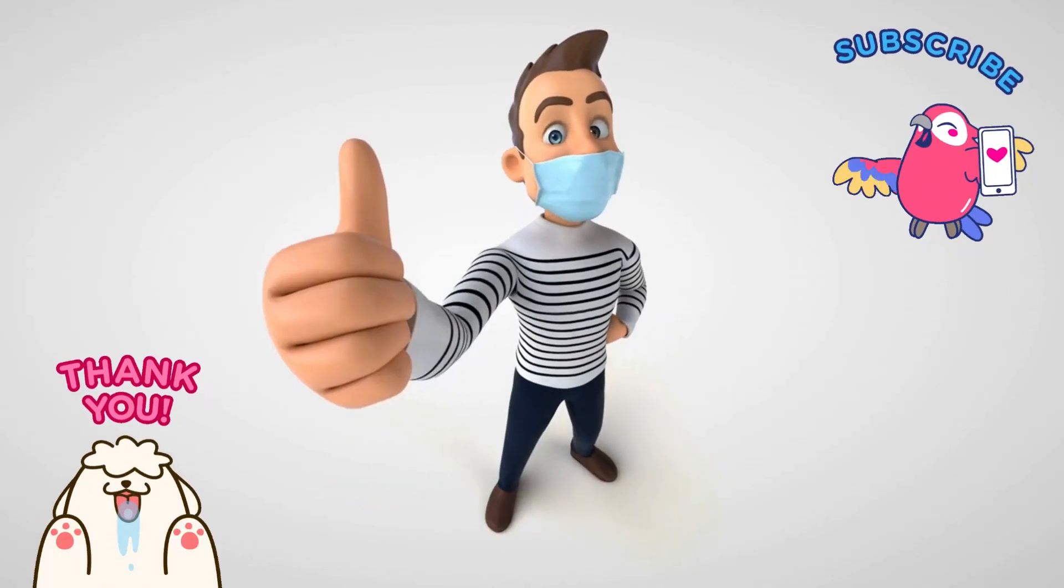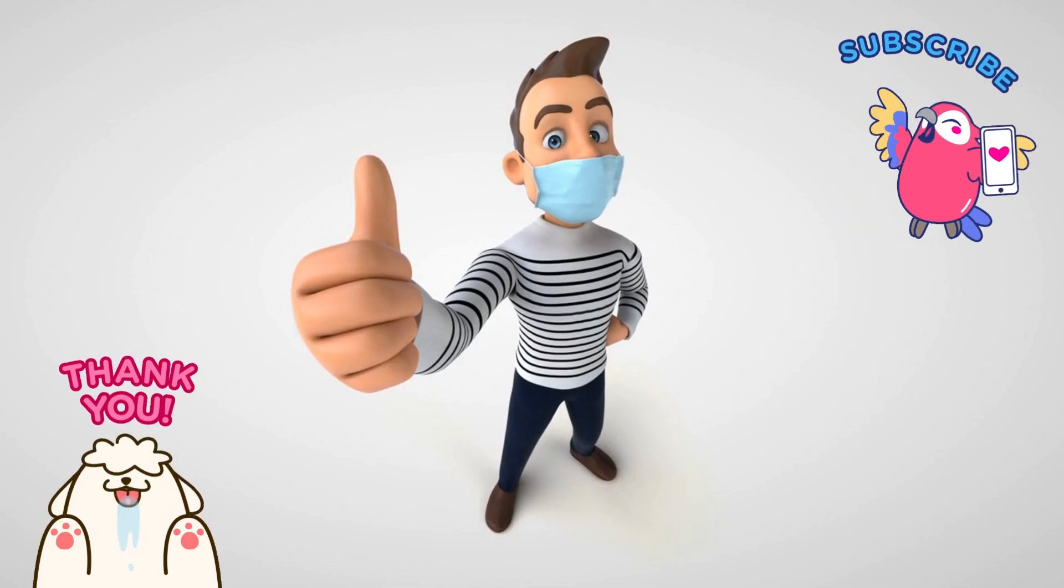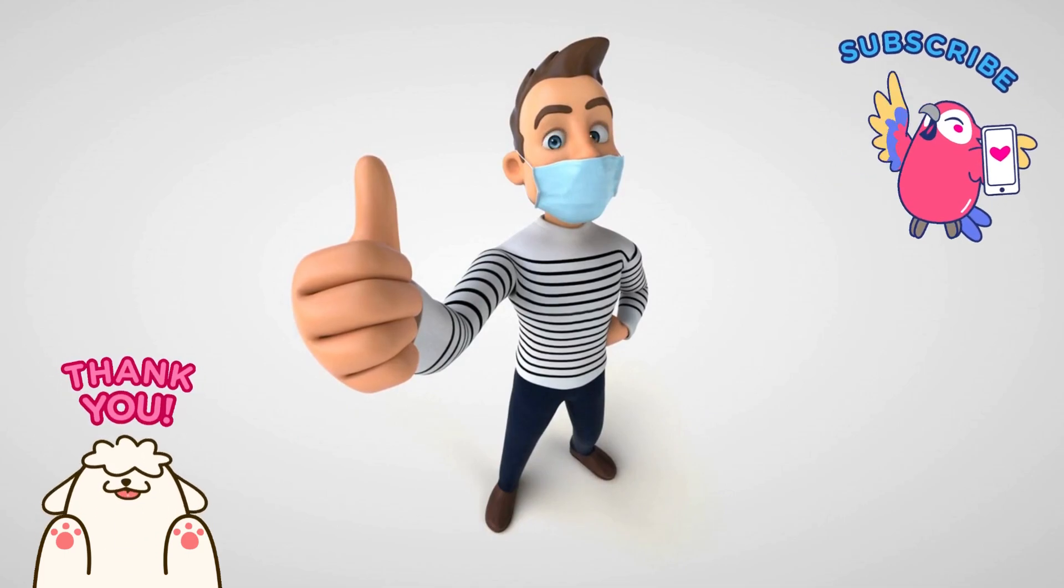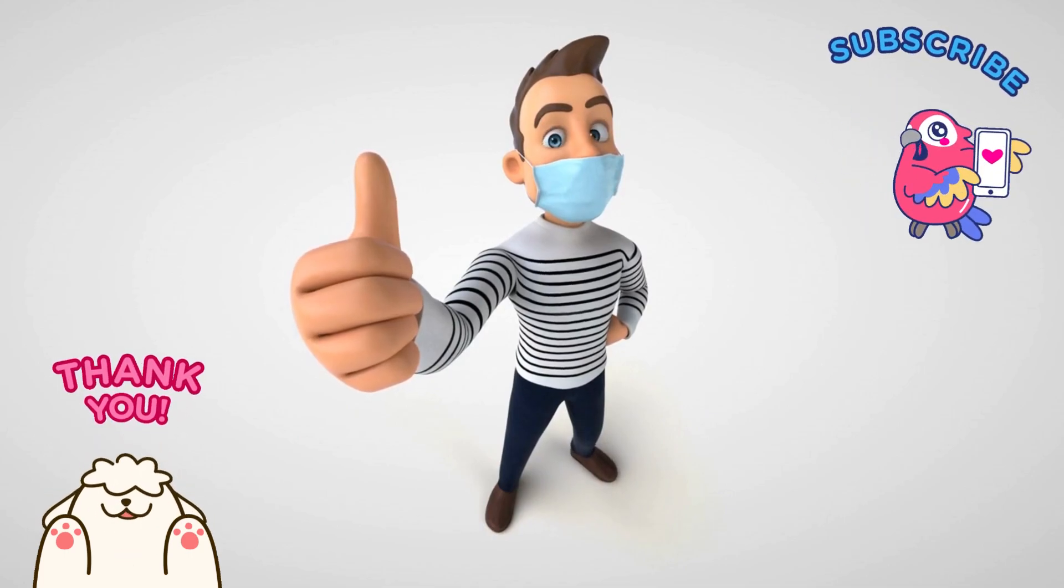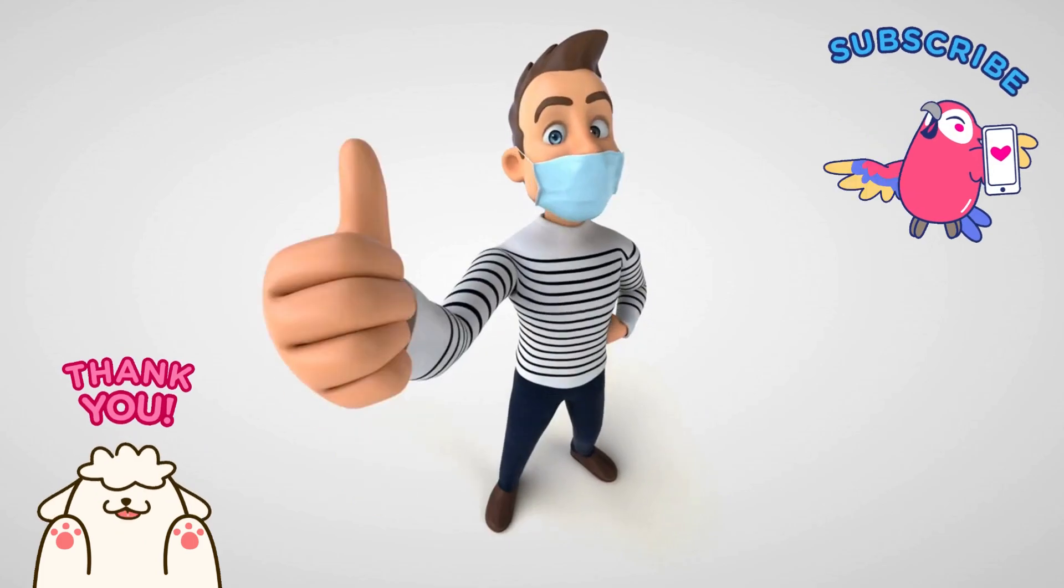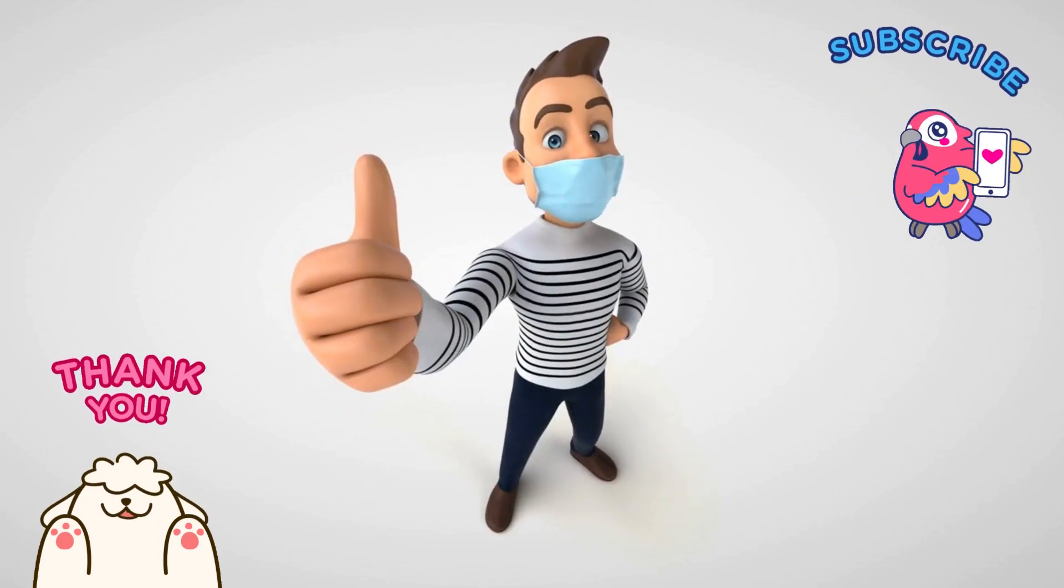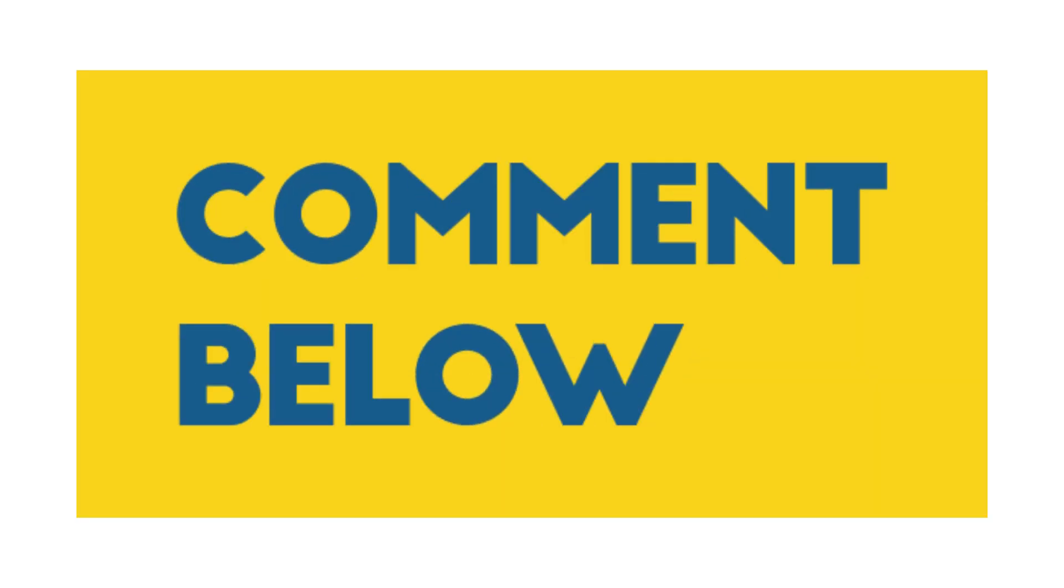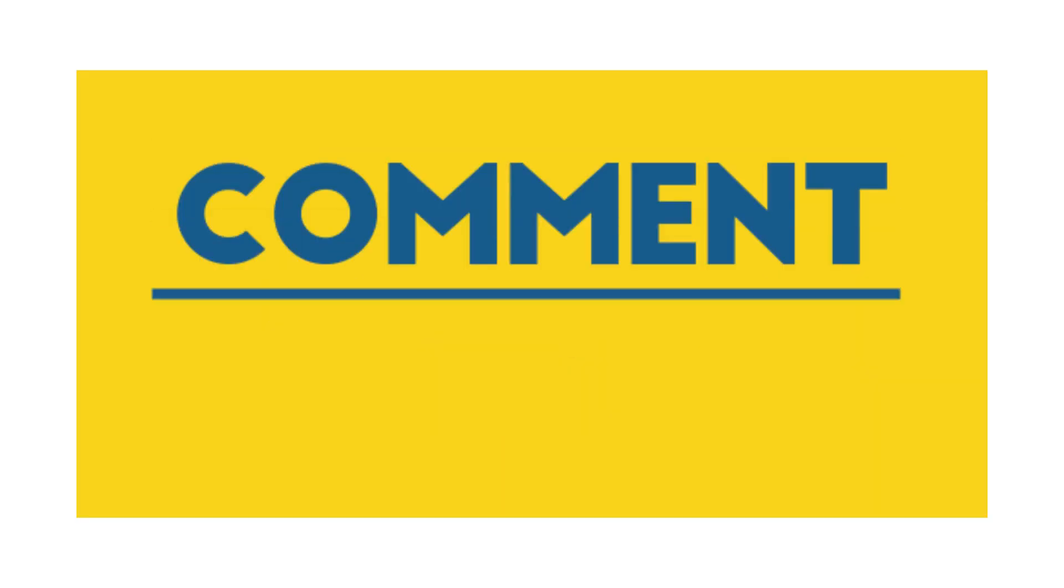Thanks for watching. If you enjoyed this video, please hit the like button and subscribe to my channel for more content like this. Let me know in the comments what your thoughts are on this topic.